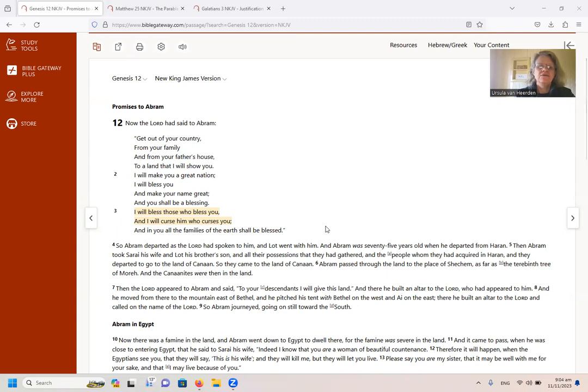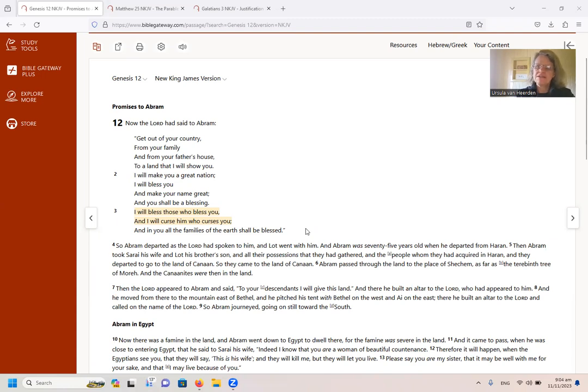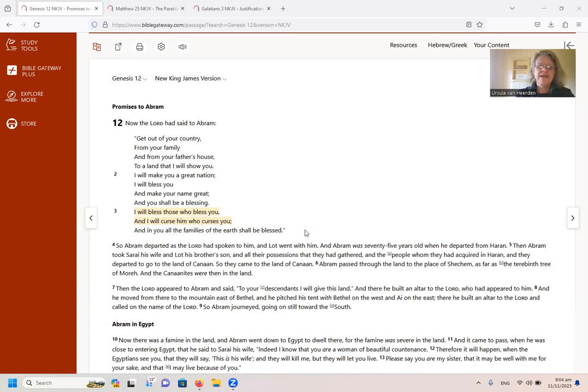Now, firstly, I want to point out that this promise was made to Abram and not the nation Israel, but we can say, since it was made to Abram and Abram is the father of Jacob, who is the father of the nation Israel, we can say that this promise applies to Israel, the Israelite nation.